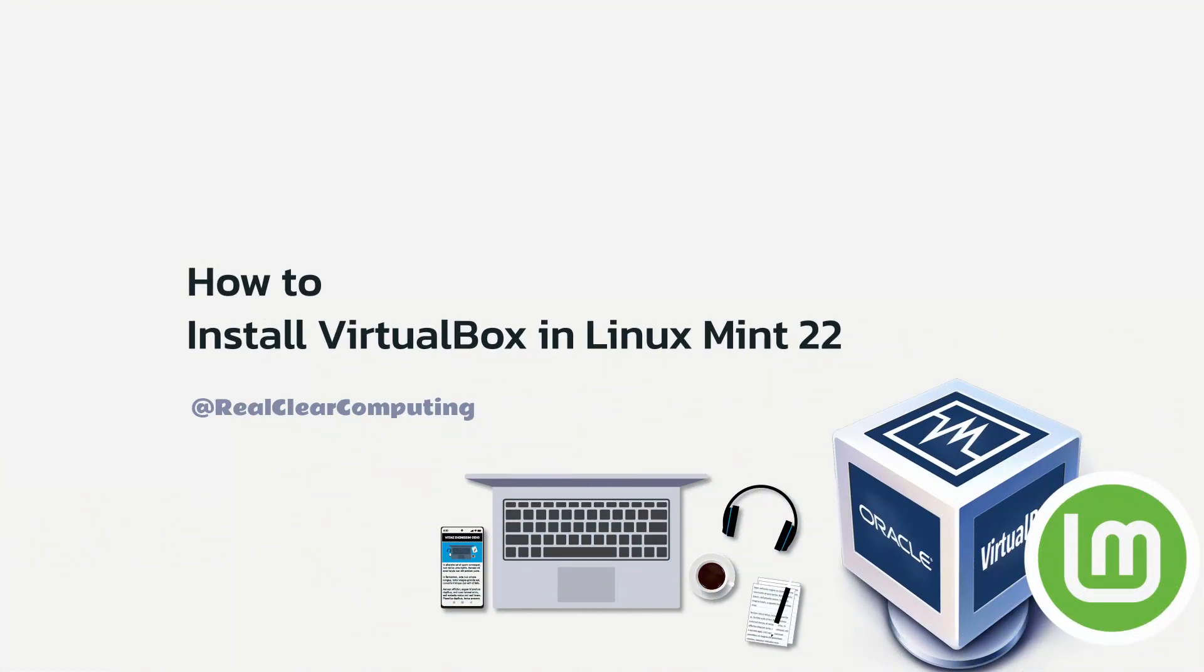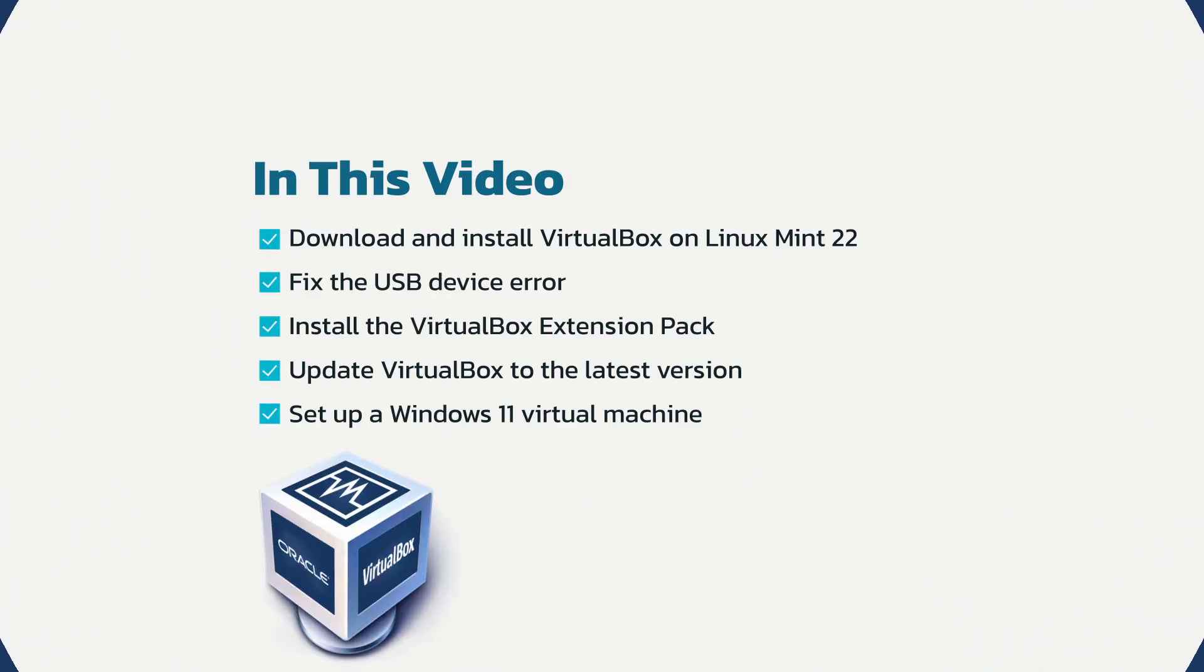In this video, I'll show you how to download and install the latest version of Oracle VirtualBox on Linux Mint 22.